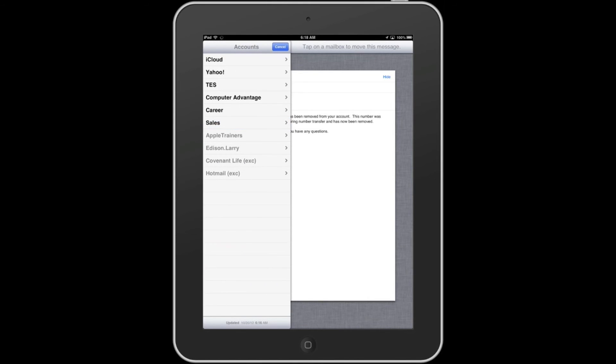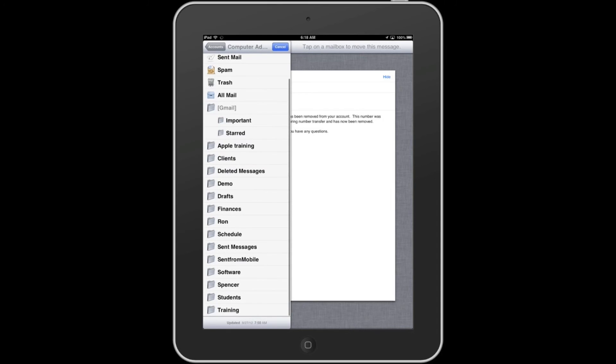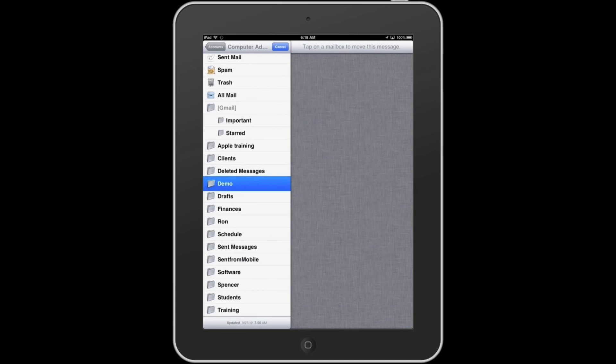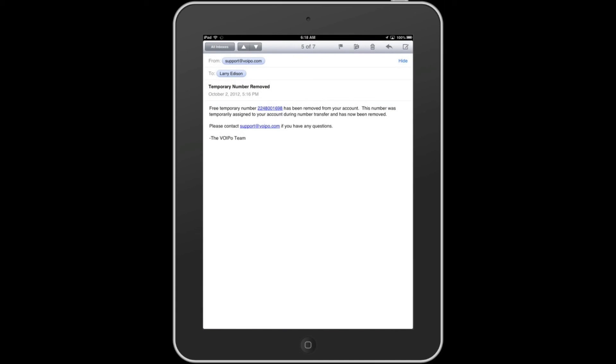It will take you to the account you desire. So in this case, I'll touch Computer Advantage again. I'll go down to the demo folder and just simply touch it. When I touch it, that email jumps right in and you're set.